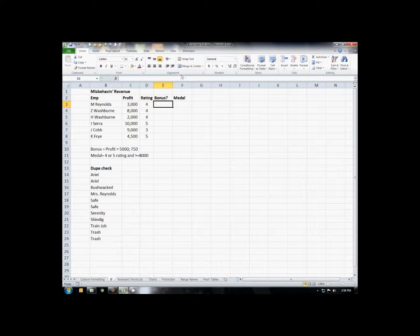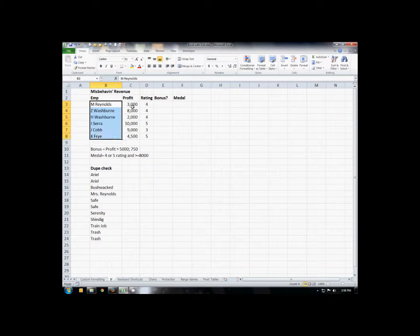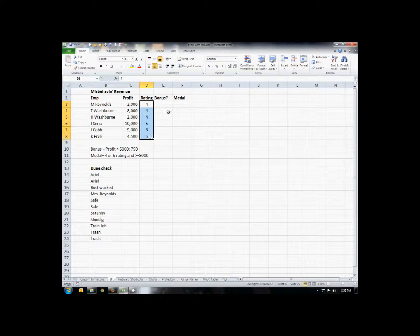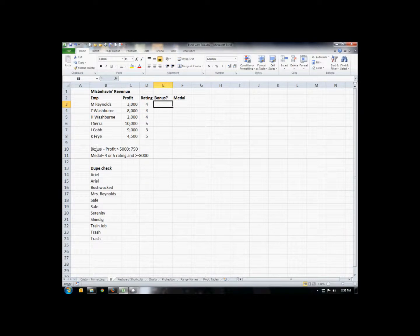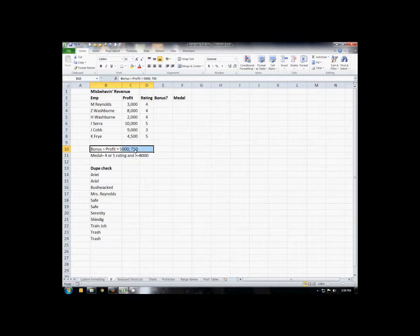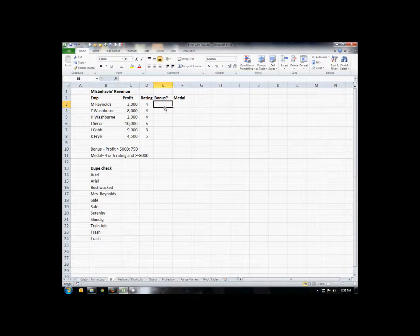Here we are. In this particular spreadsheet we have a list of employees, how much profit they've earned, and just kind of a rating on how good of an employee they are. So what we want to do is determine if they earned a bonus. If they happen to earn a profit of greater than $5,000, then they're going to get a $750 bonus. And so we're going to use the IF statement to try and figure out if they deserve a bonus or not.